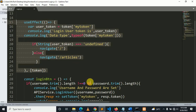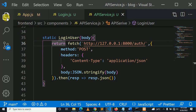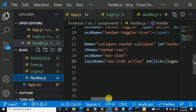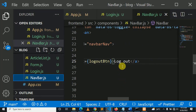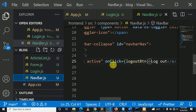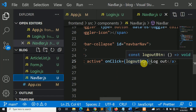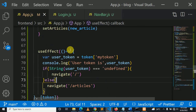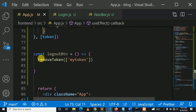Now let me explain logout. In navbar.js there is a logout button with onClick calling logoutBtn. In app.js, logout is very simple: const logout = removeToken('myToken') — we remove the token that was saved in the browser when the user was authenticated with correct credentials.